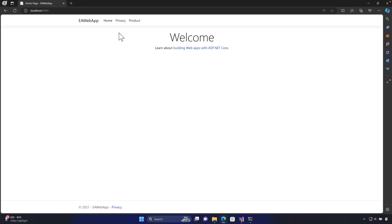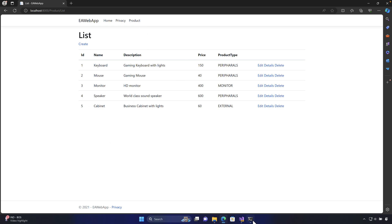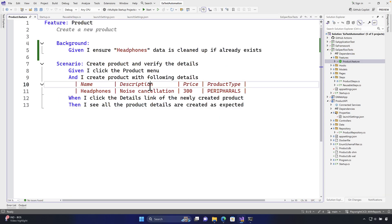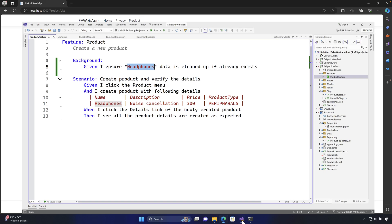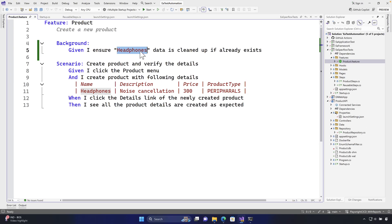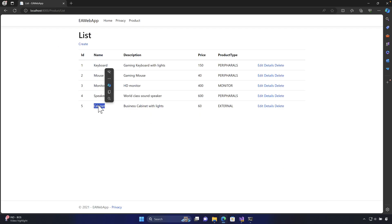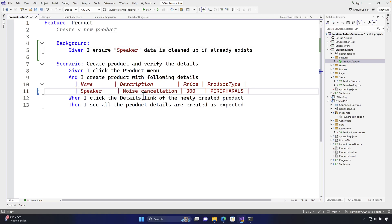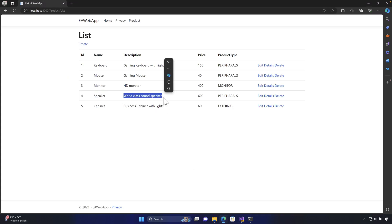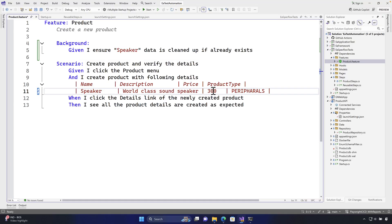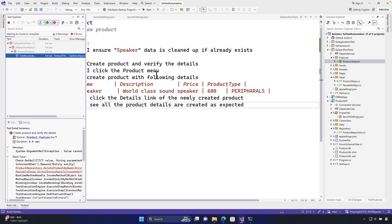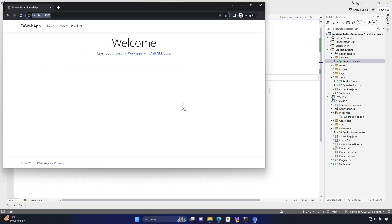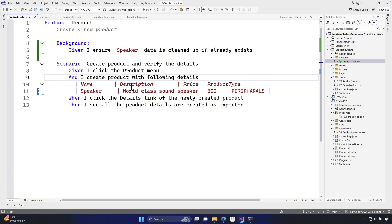If I go to localhost port 8000, I can see that my application is accessible. Now if I go to my SpecFlow test code, I'm saying given I ensure the headphone data is cleaned up if it already exists. At the moment we don't really have a headphone — instead let's say speakers. I'm going to add speakers with a description of world class speaker and a price of 600. I'm going to save this code and run the test to see if that works.